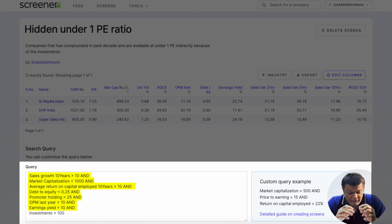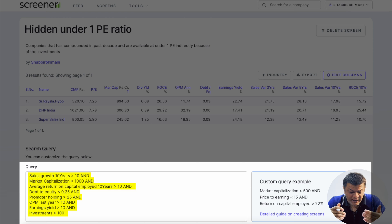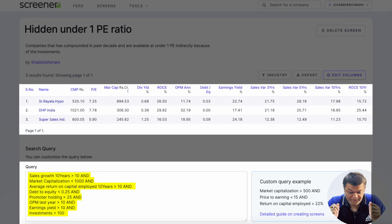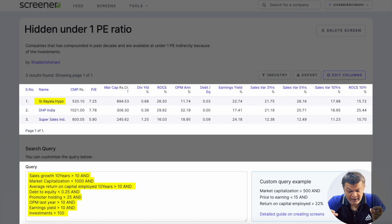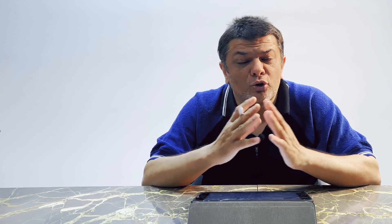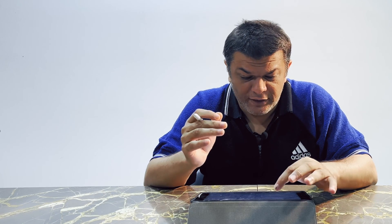Finally, investments should be above 100 crores. With this query, we currently only see three results. I have set up the query so we don't get too many results — we have very limited results so we can go through each of them.